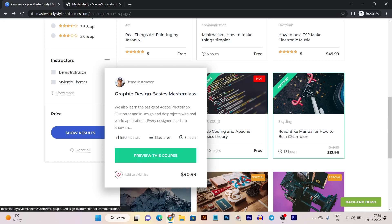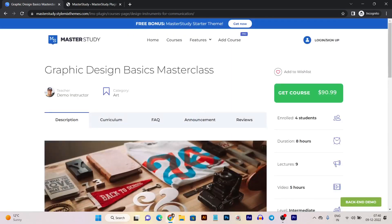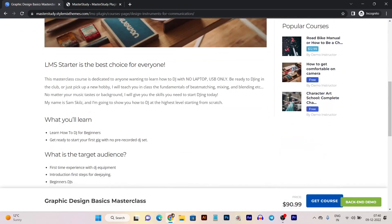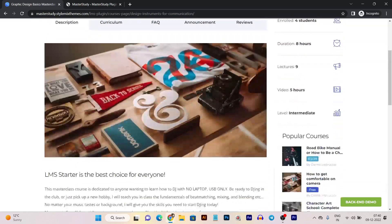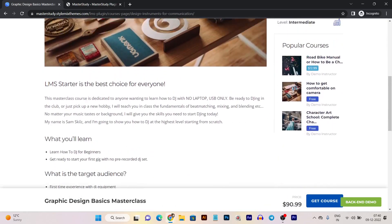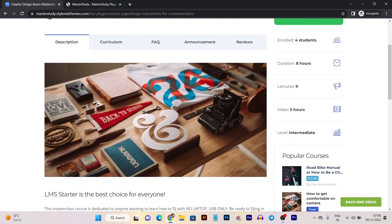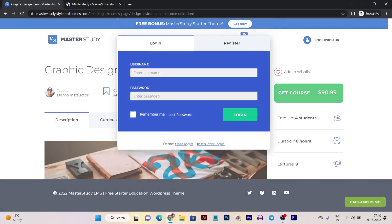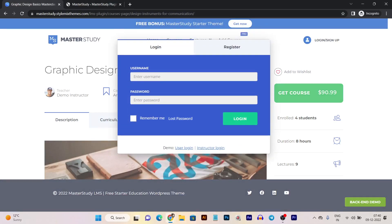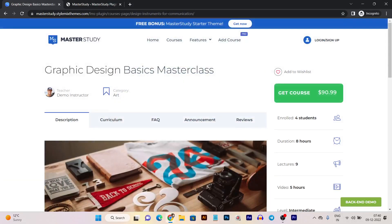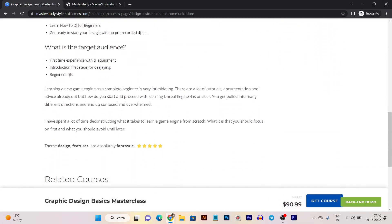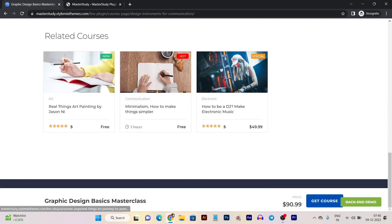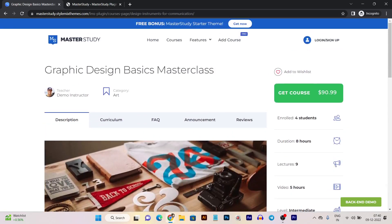If you want to preview a course, just click on 'Preview this Course' and it will load up all the course details — timing, lectures, and the level of the course. There are also payment gateway integrations available, along with user login and registration features. There are tons of features I'm going to show in this video.